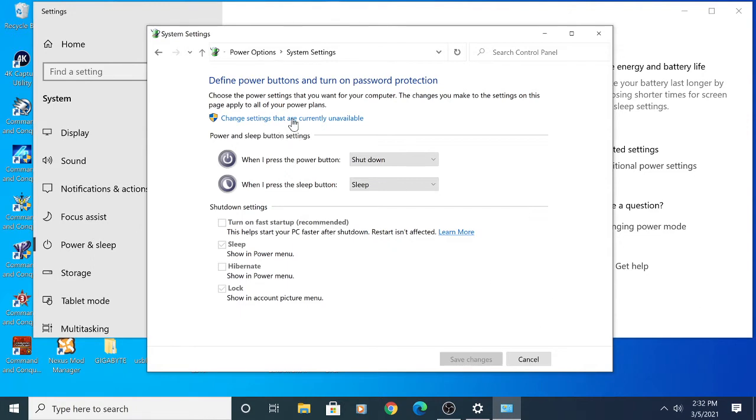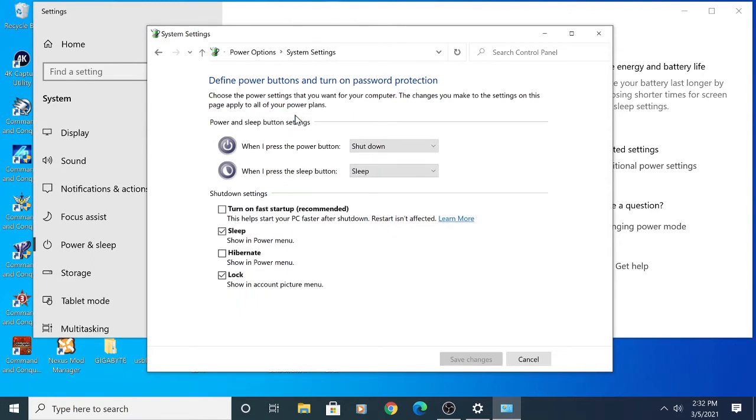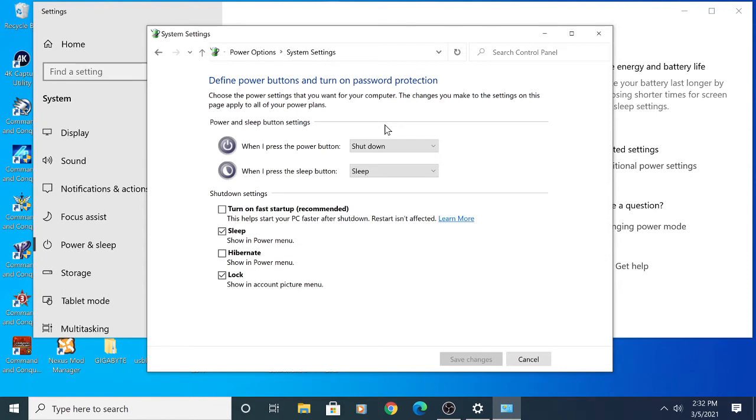That helps you change those shutdown settings. See where it says 'turn on fast startup recommended'? I've already unchecked it because I've done this fix, but you're going to want to make sure that's off. That's really important.